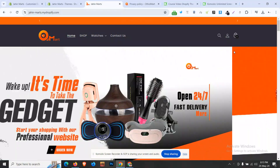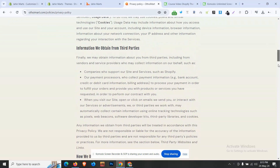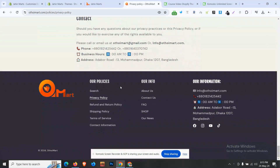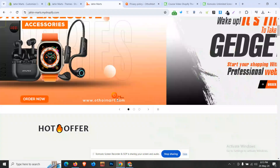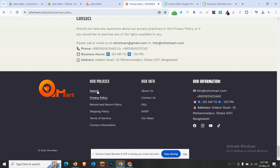In the last video, we talked about footers for e-commerce businesses in Shopify. We talked about privacy policy, refund, shipping, terms of service, and about us pages. We designed our footers in the same way. Now, let's start with the search.